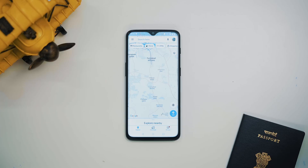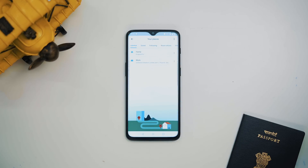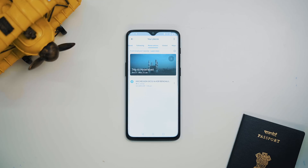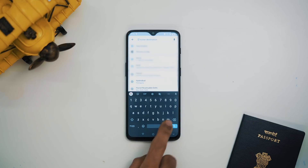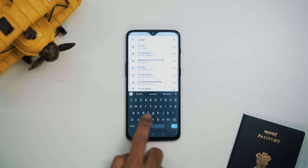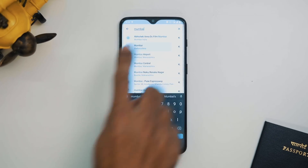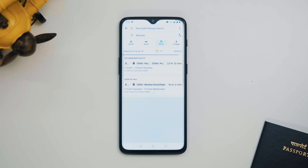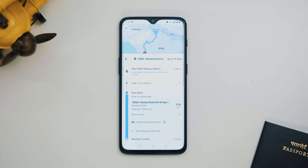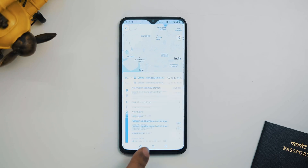Google Maps can show you your reservations and hotel bookings all under the same window, but it can also tell you your current train status. For example, if you want to go from Delhi to Mumbai, put in the source and destination, go to the train section, and tap on the train name — it shows you the live running status of that train. All this data is pulled from the Indian Railway database, so it's updated and accurate.